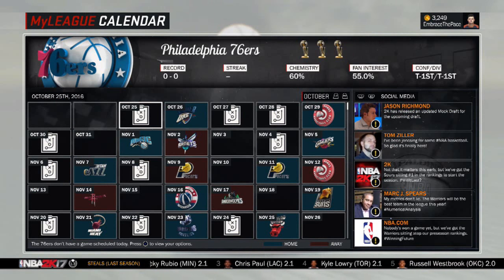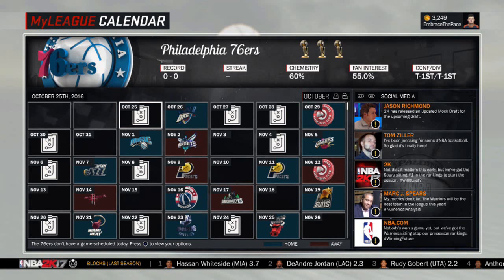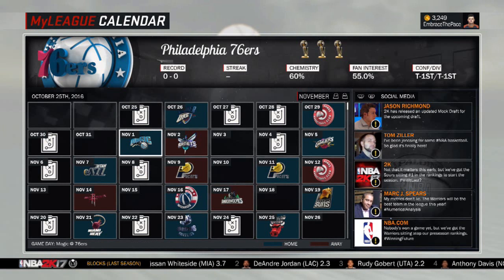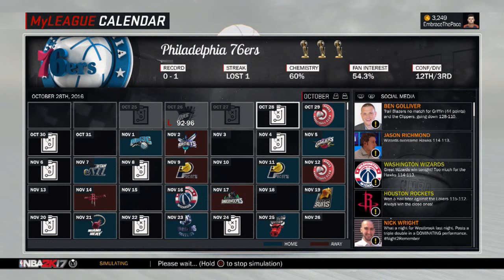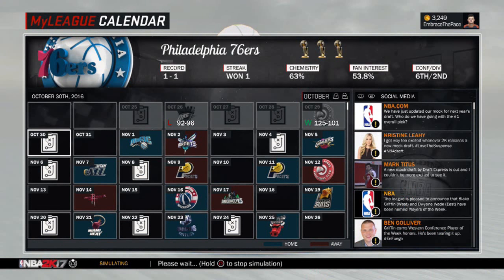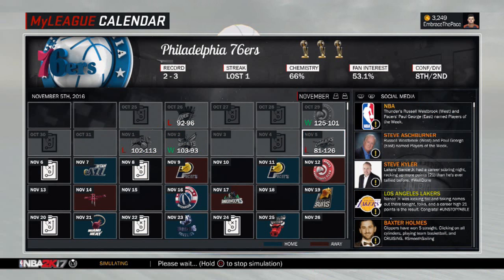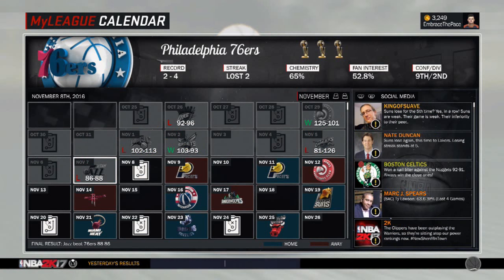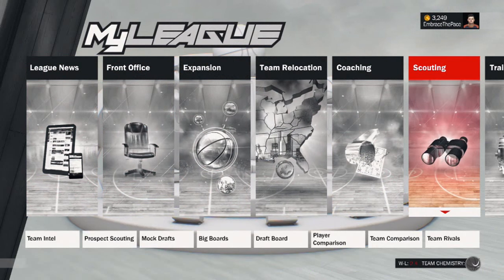Right now you're in the season, and in previous years once you imported that draft class, that's the draft class you were stuck with. This year it doesn't have to be the case. Say you're going through your season, you simulate a few games, and then you realize EmbraceThePace updated his draft class and added some new players to it — you want those players in MyLeague. Now you don't have to worry about starting over. You can import it midway through the season. All you have to do is go over to the scouting tab.